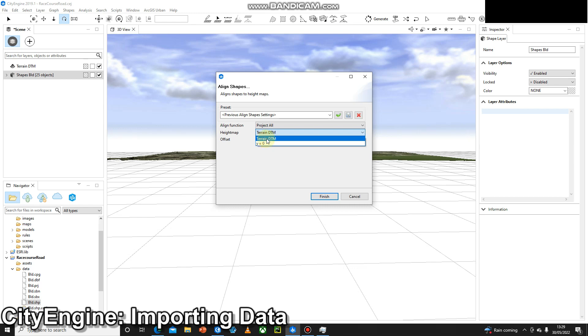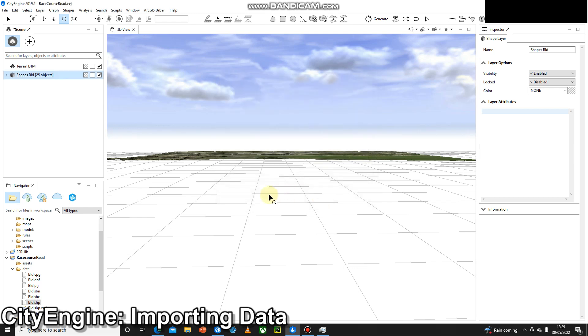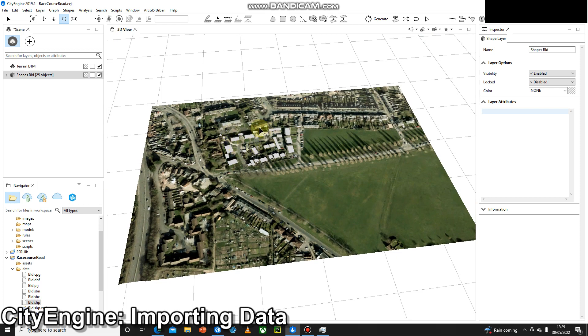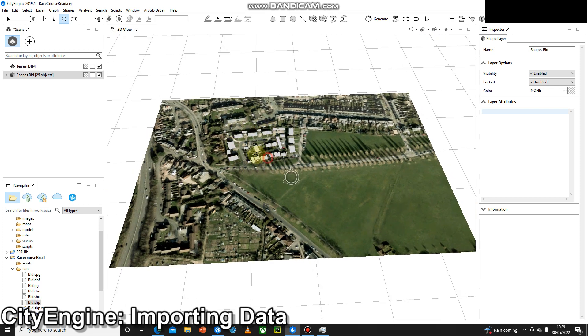So you set that, press Finish, and all of a sudden your buildings will head up to the terrain.